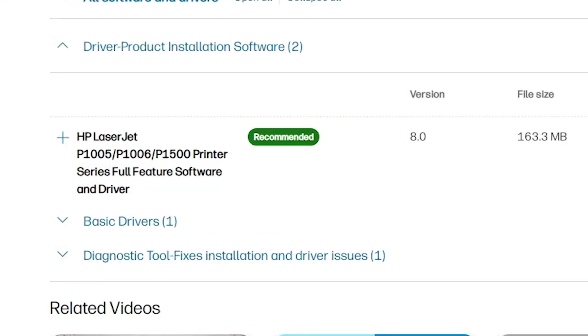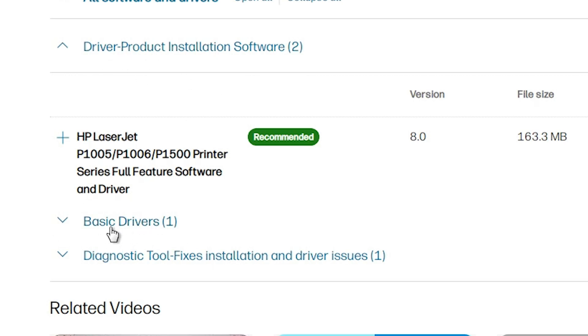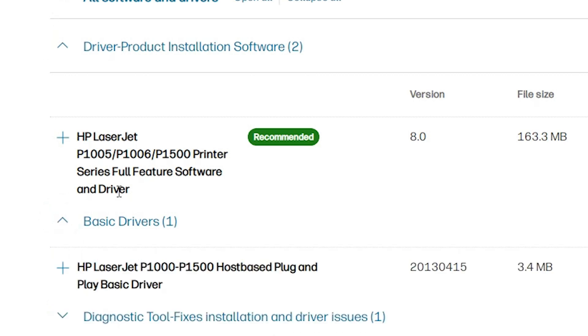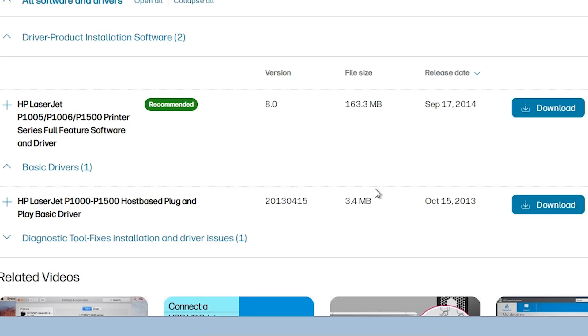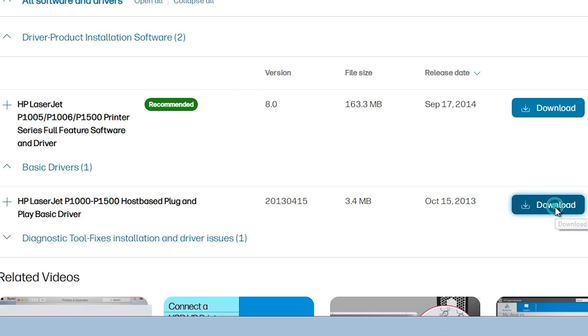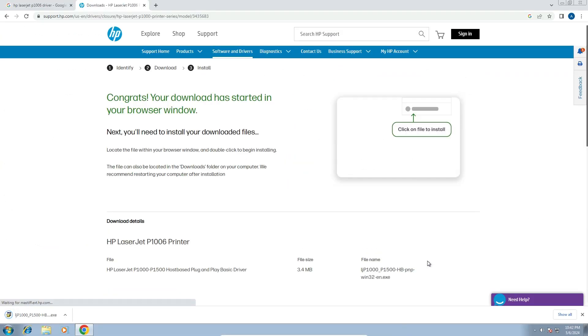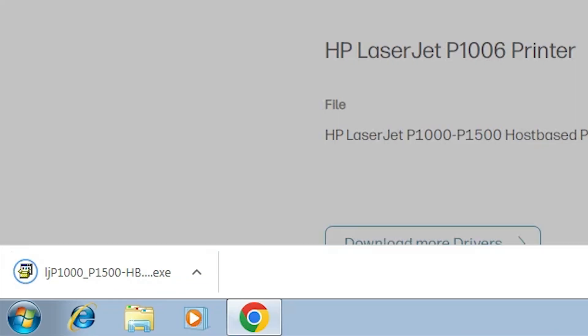Here we find the basic driver. Find the basic drivers from these links. Here are our basic drivers. Click here. Sometimes it is in driver product installation software. Search for the basic drivers in all these links. Here we find our basic drivers. Click on download. It's a very small size file. When we click download it redirects to another page and in few seconds our download is completed. Download is completed.